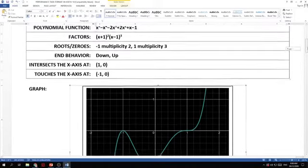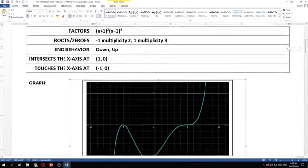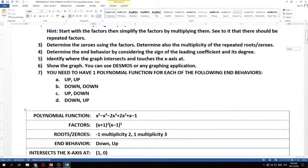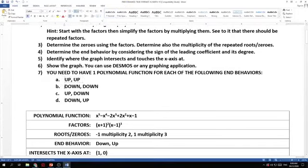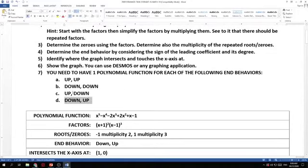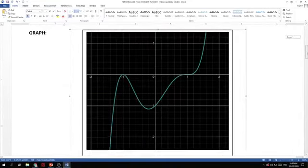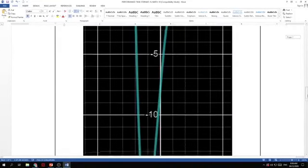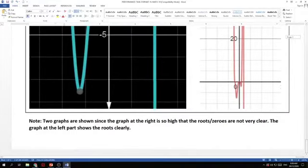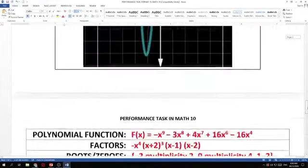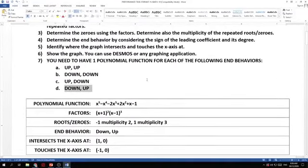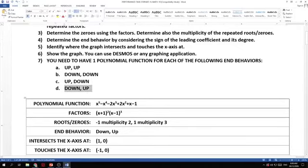So these are the things needed for your performance task. And take note. I would like you to have one up-up, one down-down, one up-down, one down-up. So you will be submitting four outputs. One, two, three, four. And there should be one example for up-up, one example for down-down, one example for up-down, and one example for down-up.